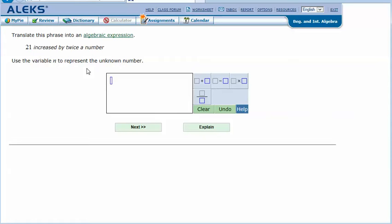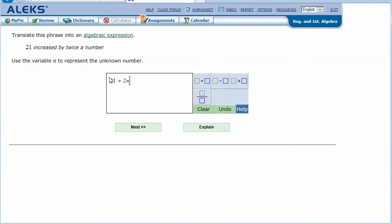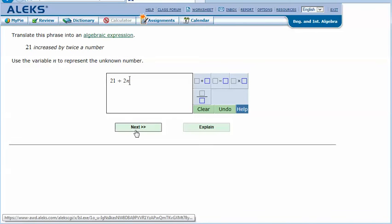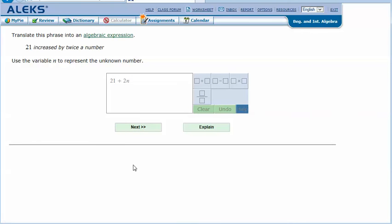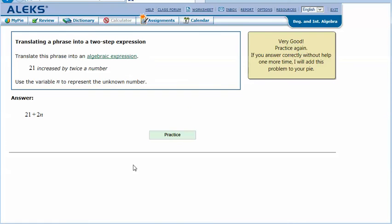So 21 increased by twice a number. I'm adding twice a number. Twice is 2, and my unknown number is n: 21 increased by twice a number. Click Next and it says that I got the correct answer.